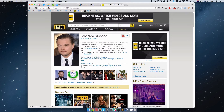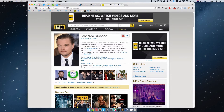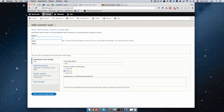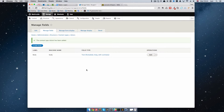Just like on IMDB, this page can be considered another content type — the type of Actor. So I'm going to add another content type called Actors, and save and manage fields. As you can see, we have a body field here, and of course the title field which is mandatory for every content type.